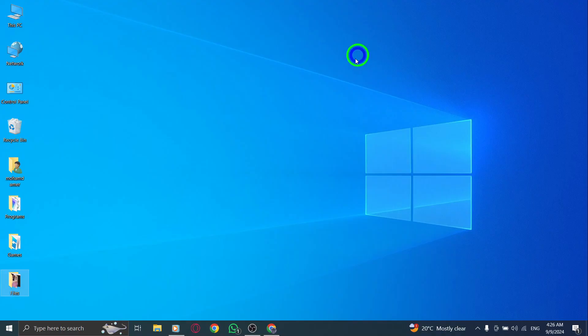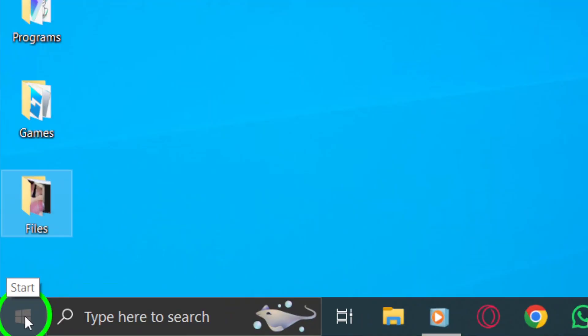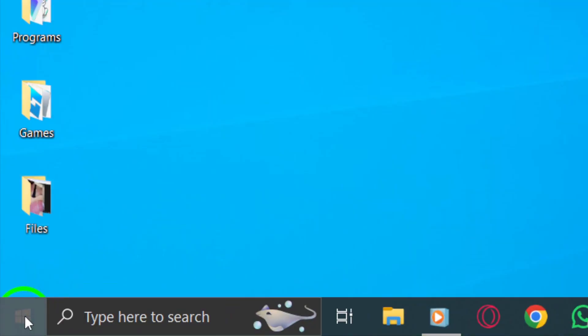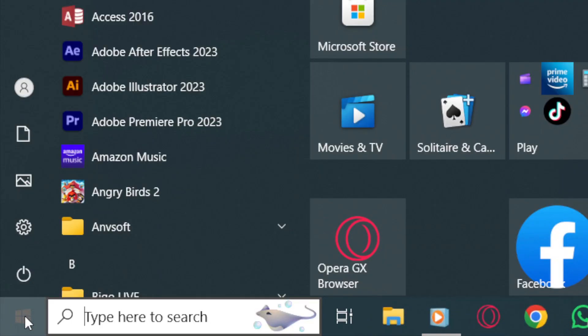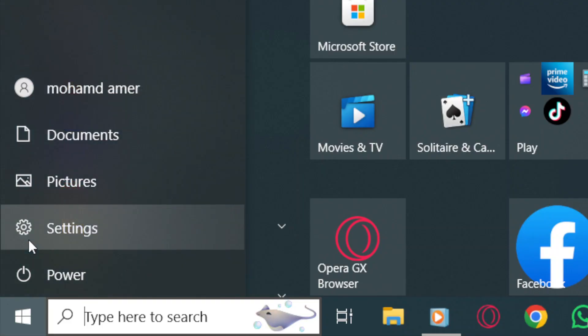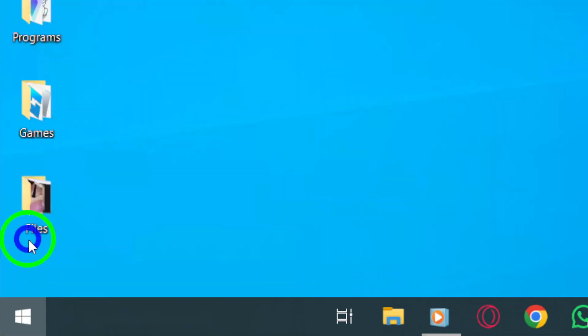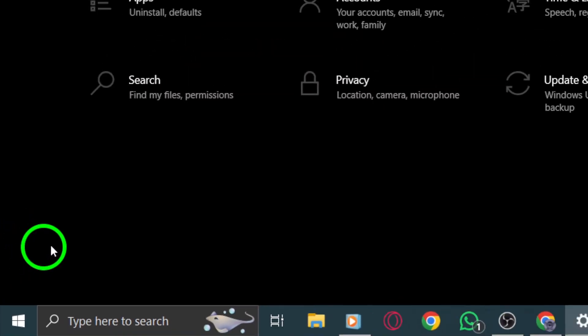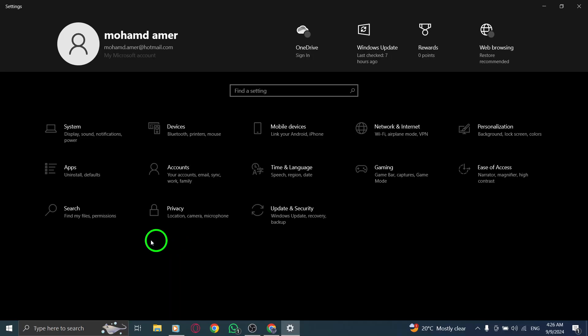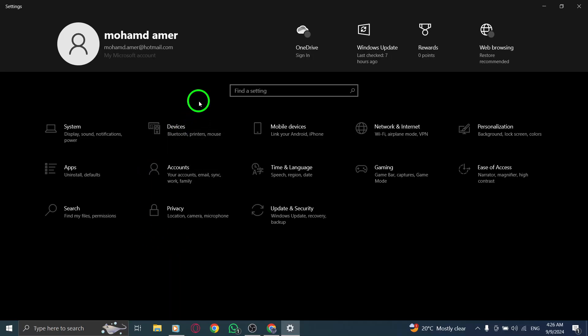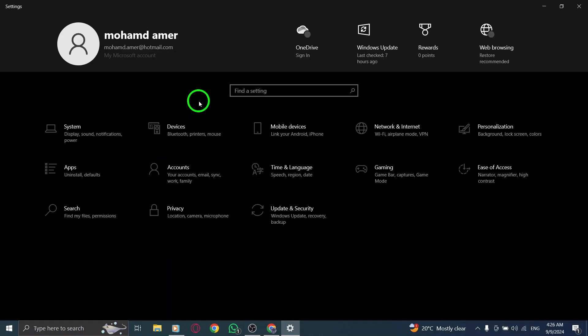First things first, let's get started. Press the Windows key on your keyboard — this will bring up your start menu. From there, look for the settings icon which looks like a gear, and click on it to open your system settings.